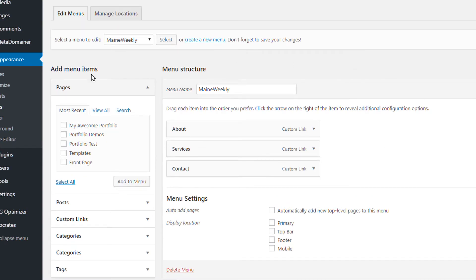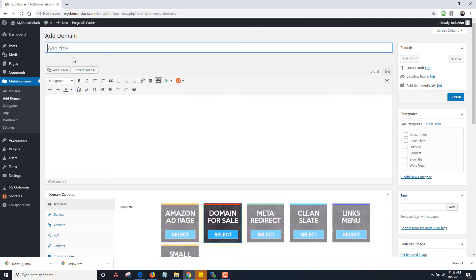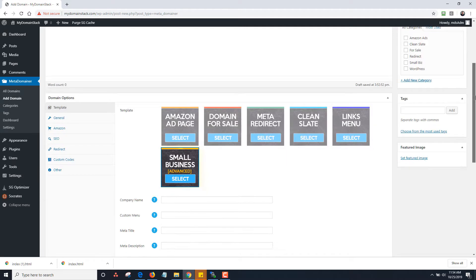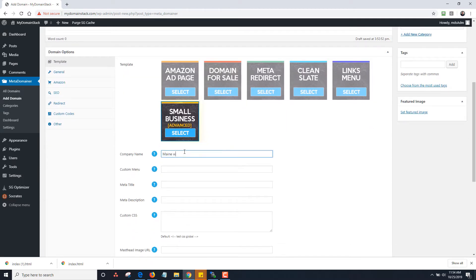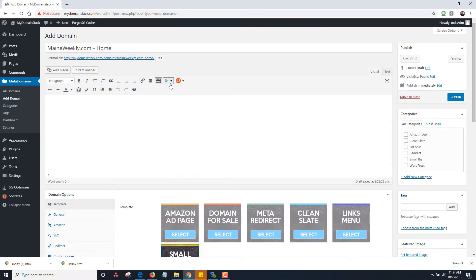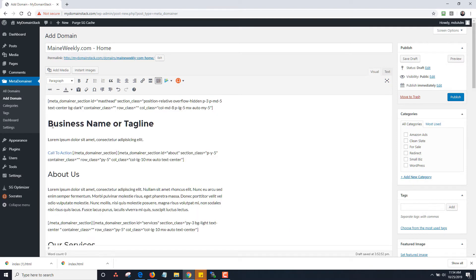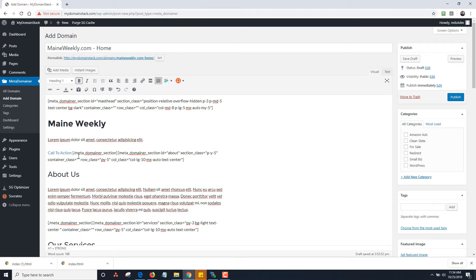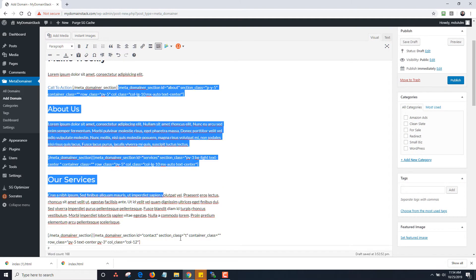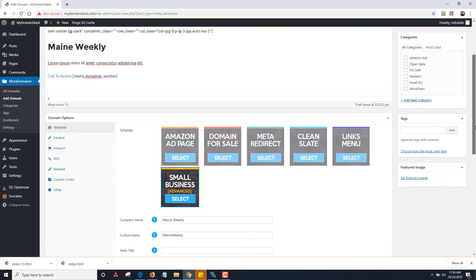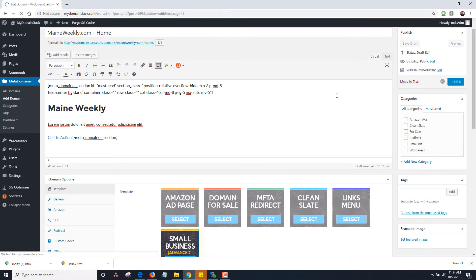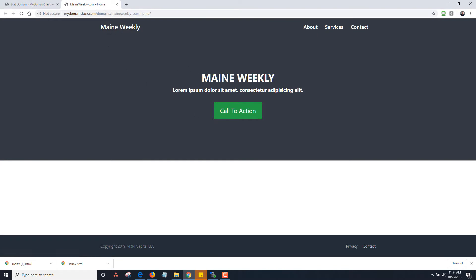Now I'm going to go into meta-domainer and click Add a Domain. I'm going to call this mainweekly.com and label it as 'home'. I'll choose the small business template, type in 'mainweekly', and set the custom menu to 'mainweekly'. I'll drop the small business template in and just leave 'mainweekly' as the content, deleting the rest. I'm going to publish this — so now this page has mainweekly, with about, services, and contact in the nav.